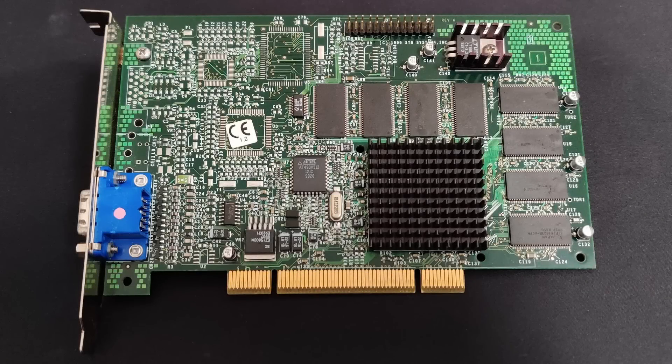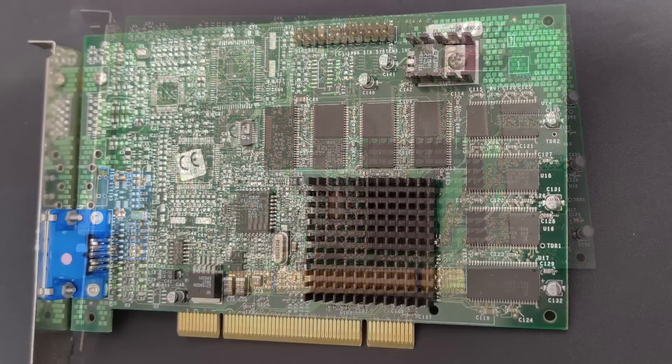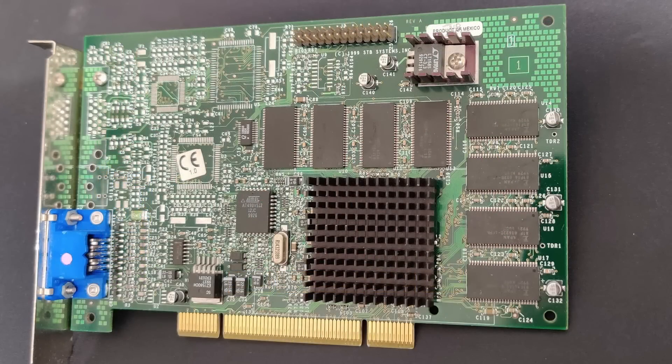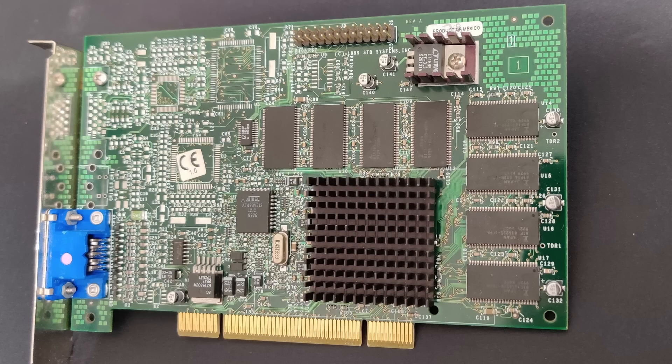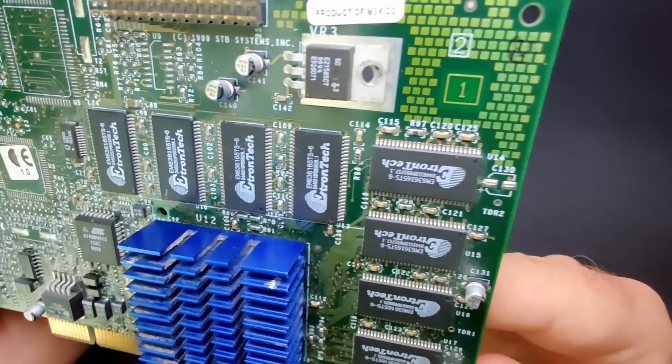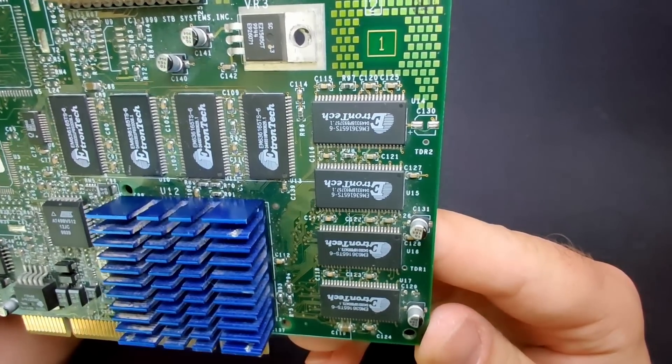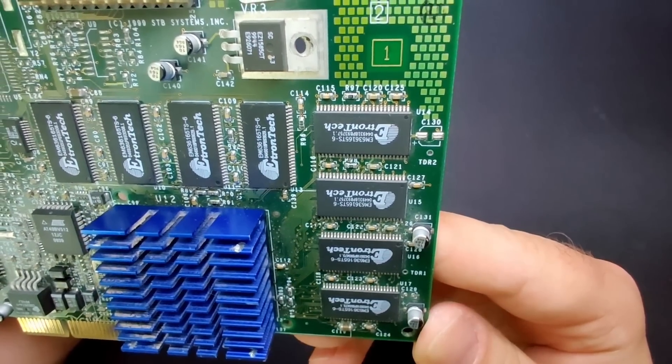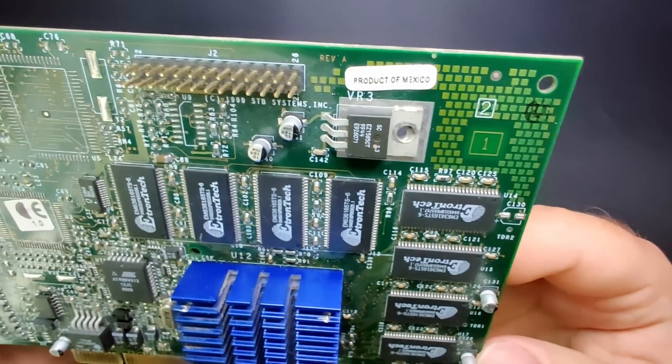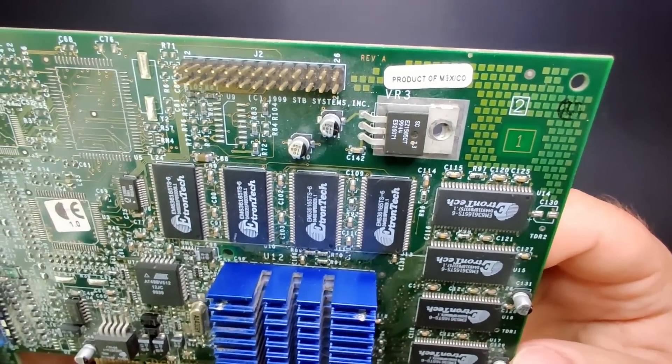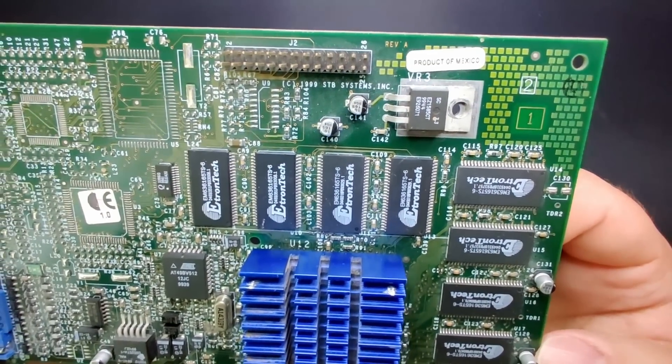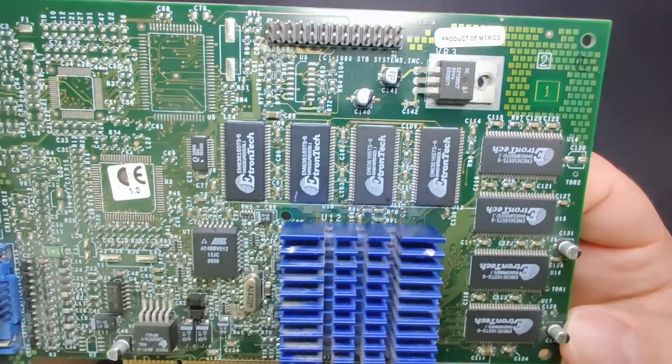You may have noticed that Voodoo 3 cards for the PCI interface have a component, apart from the actual 3DFX chip, that requires a heatsink. In a recent video I revived a Voodoo 3 2000 PCI, which also has this voltage regulator, but it was missing the heatsink for the same.